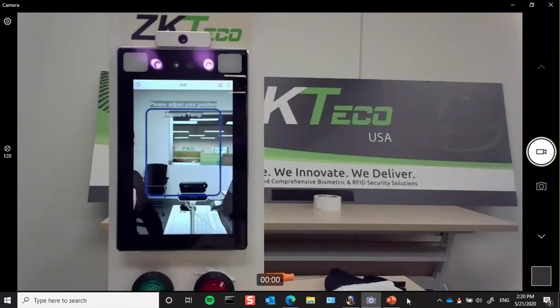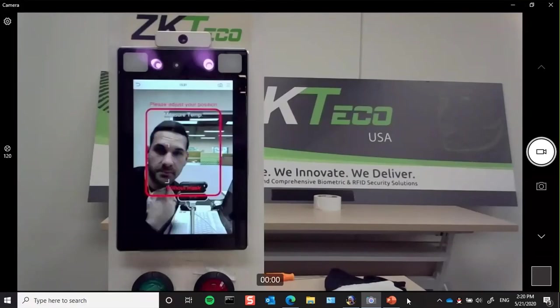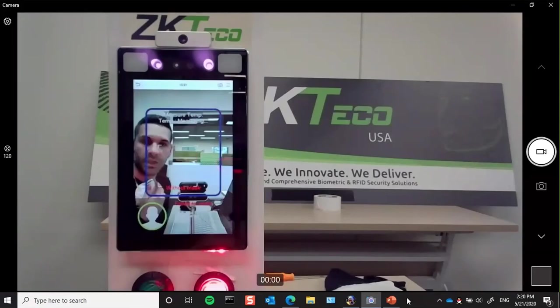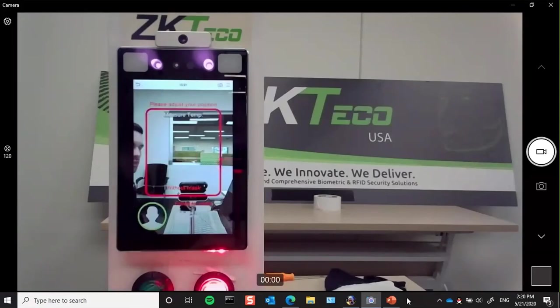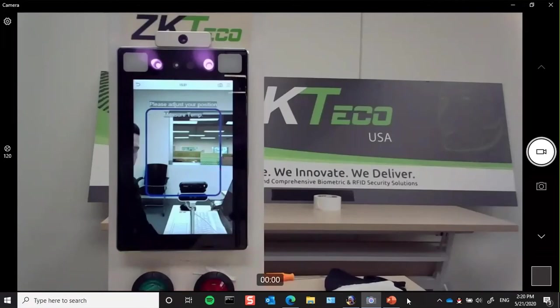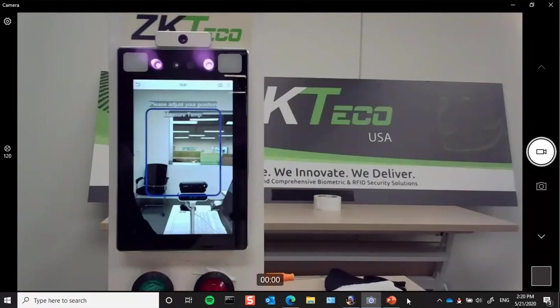Now I'll do the same thing but without the mask. So even though my temperature is below that threshold and it verifies my face, I wasn't wearing my mask. So therefore, I wasn't following protocol, so it denied me access.